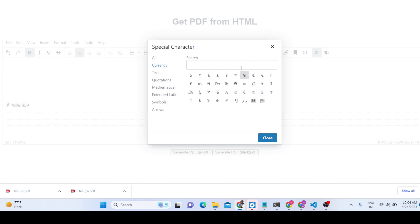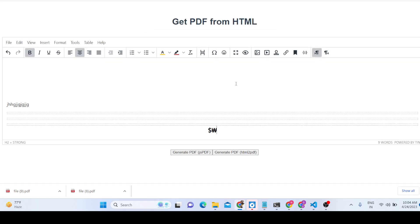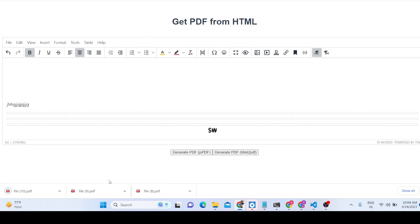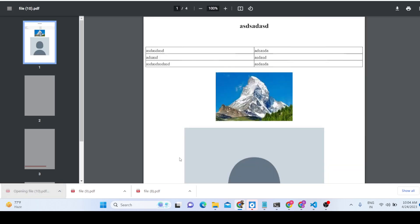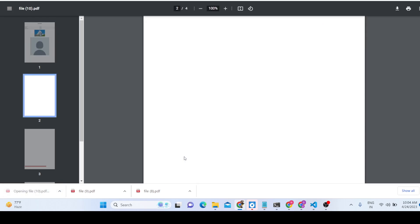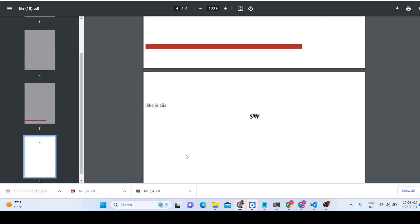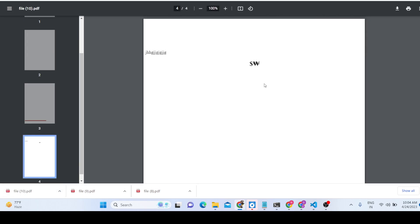If you export this document, you can see that these currency symbols have been successfully added to the PDF.